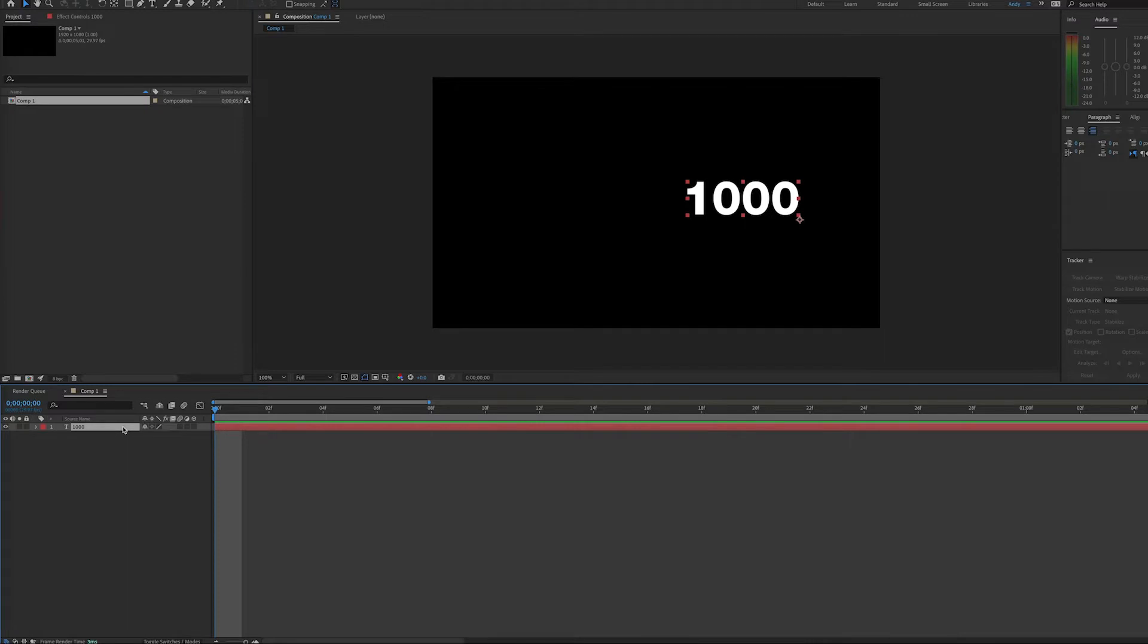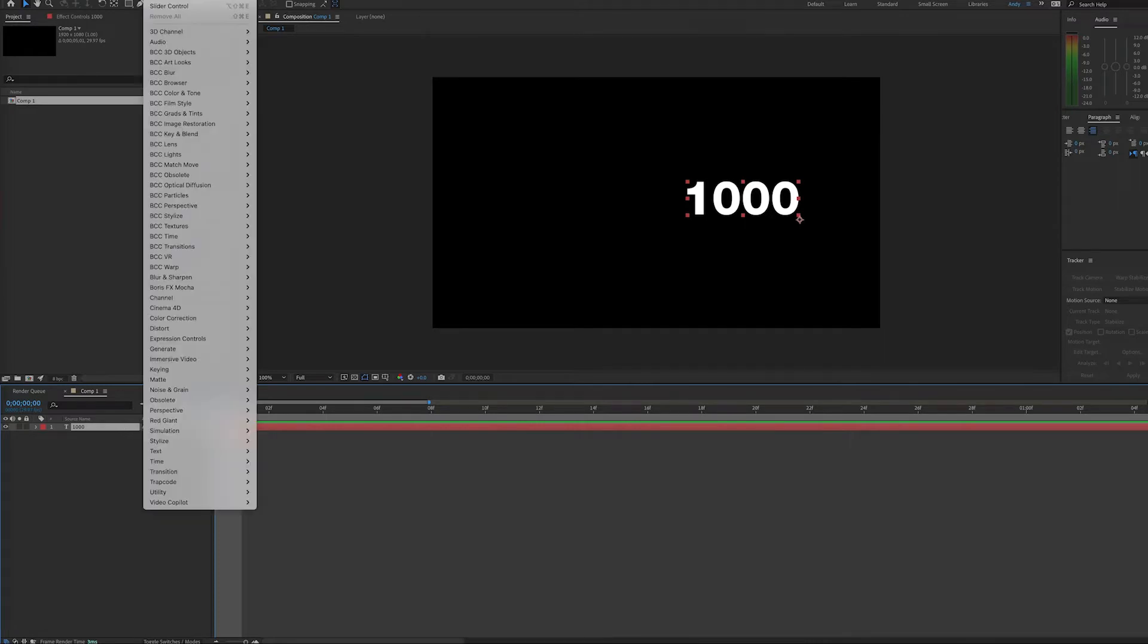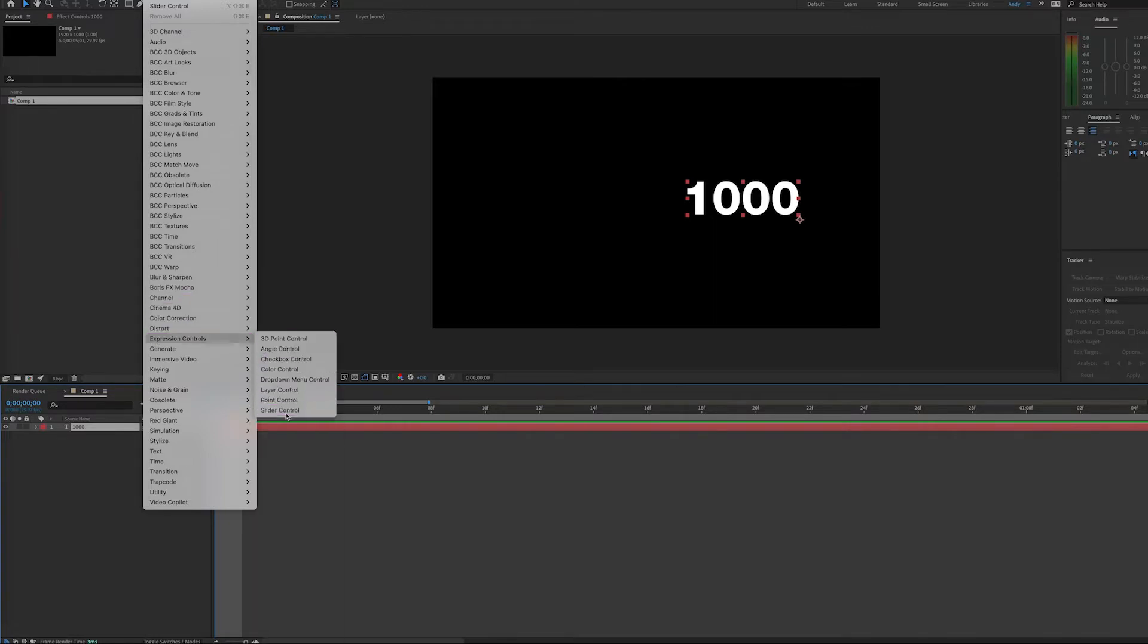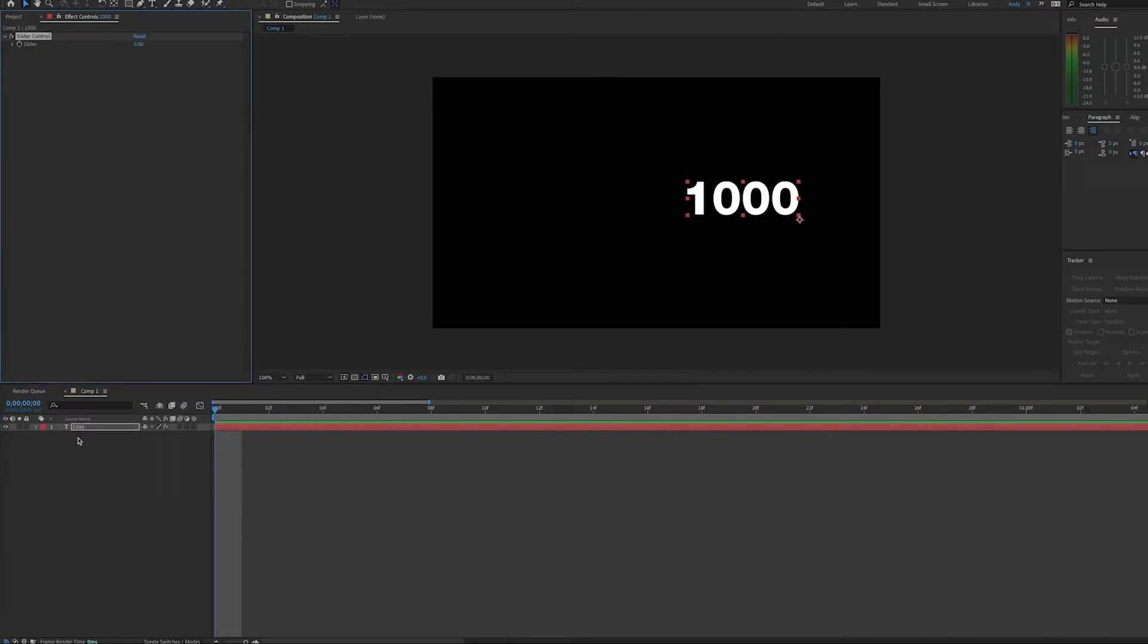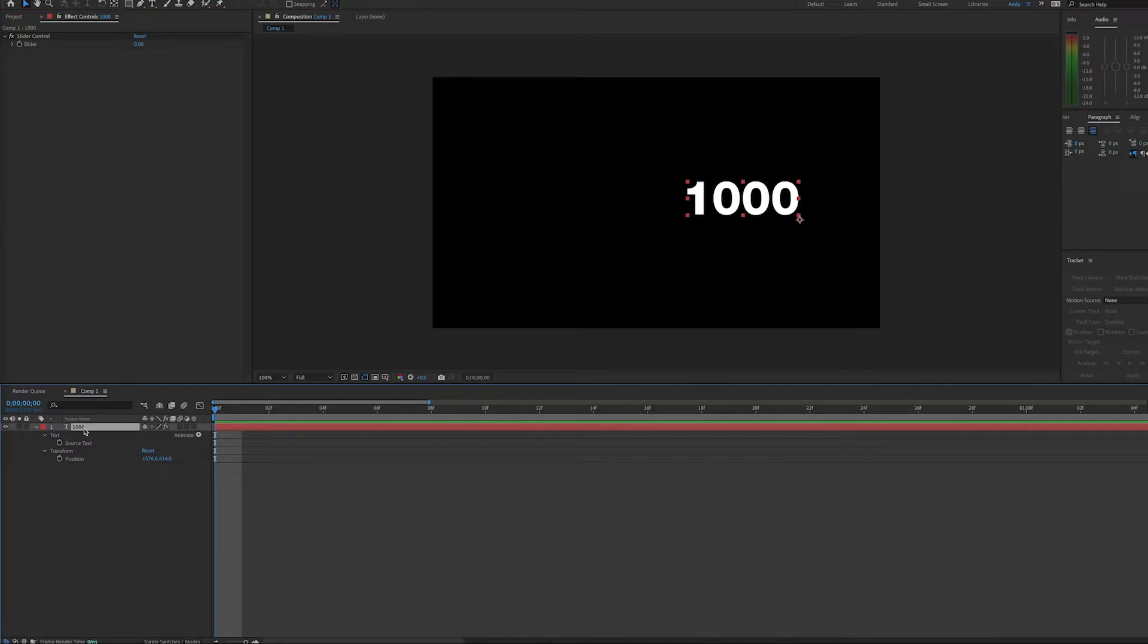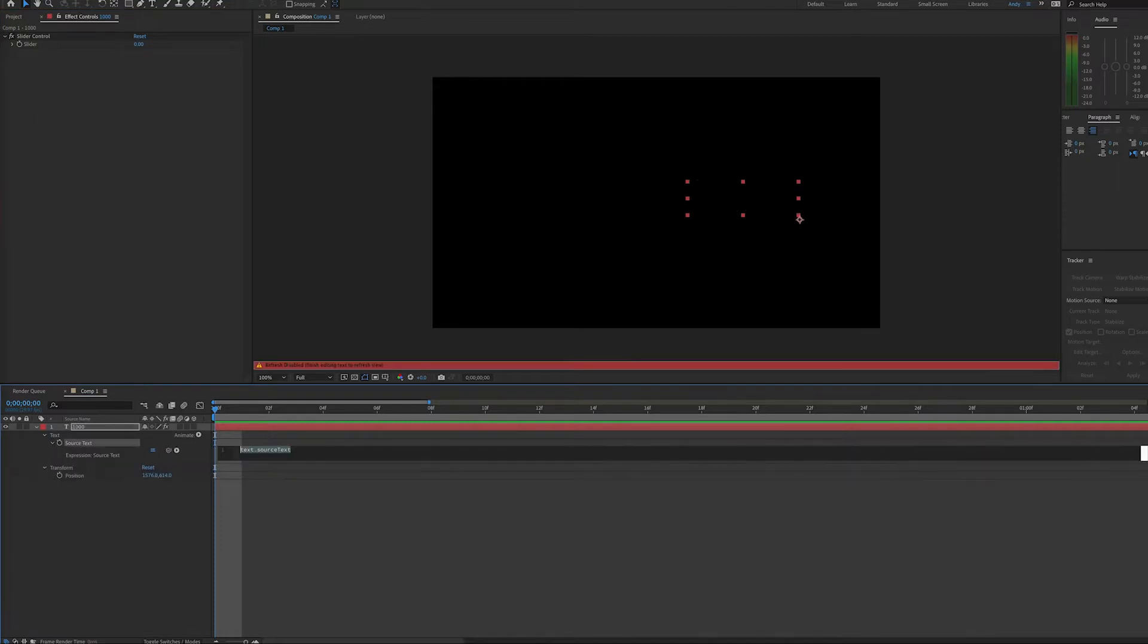So we have a text layer here. I just typed in the number 1000, but that doesn't matter because we're going to add a slider control to control the value. So we'll add an expression to our source text of our text layer by hitting the stopwatch with an alt click or an option click on the Mac.